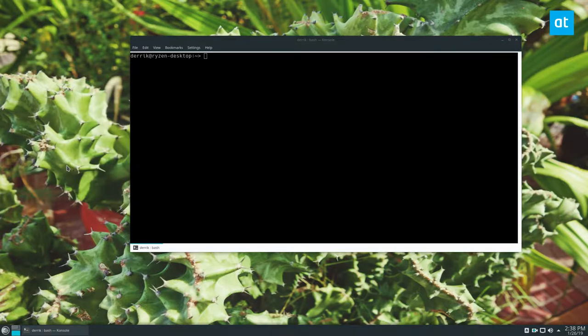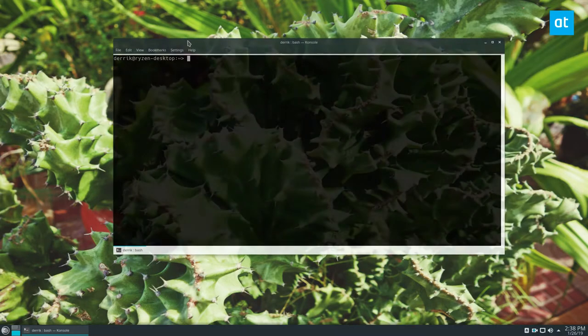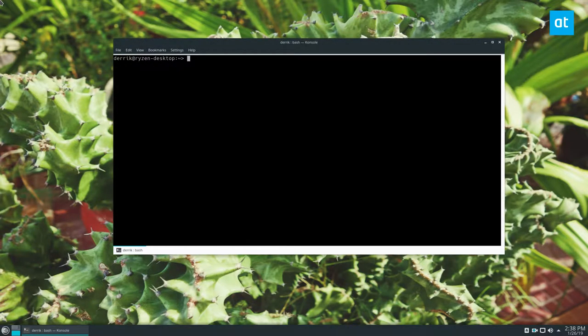So this is all about the lsblk command. I know that I talk about this command a lot, and it's super useful, and it can teach you a lot about your hard drive if you need to find information.